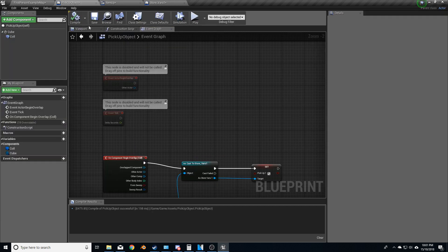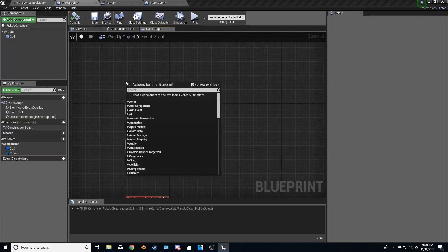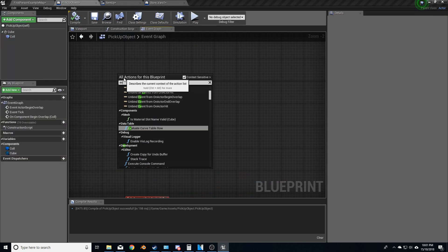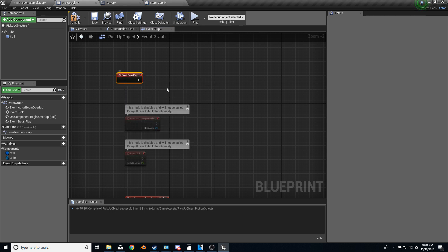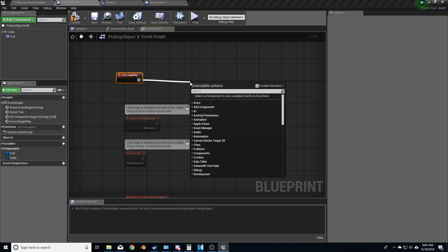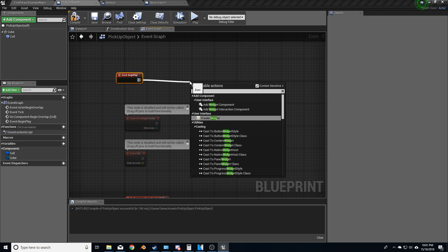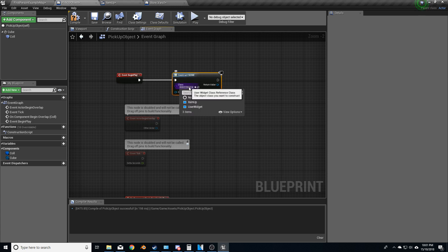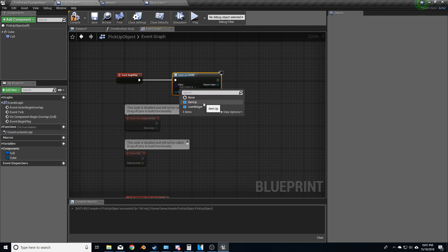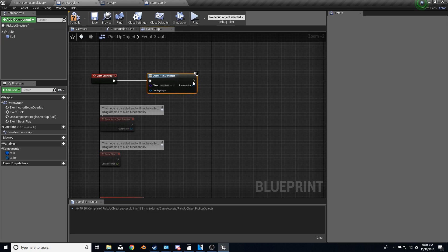And then from here, what we need to do is we actually need to add the widget. So event, begin play. Let's go to widget. And we will add in our item up.